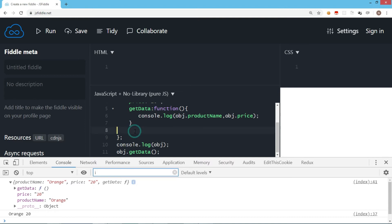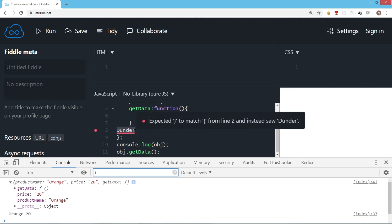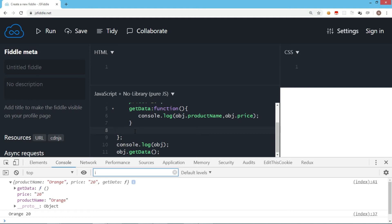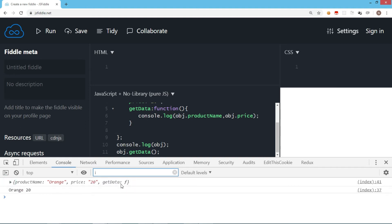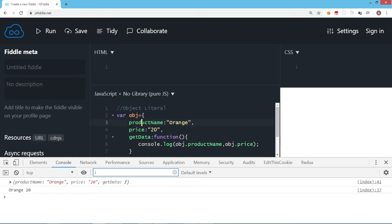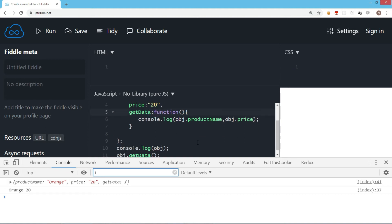The object literal has three members — two properties and one method. These are referred to as key-value pairs. In an object literal you have a colon sign to assign a value to a key. This is the very basic way to work with object literals.